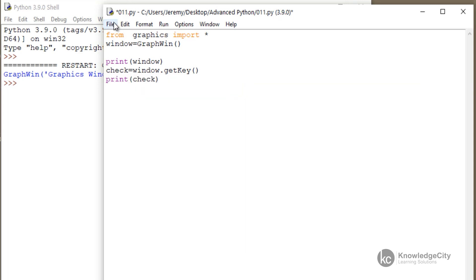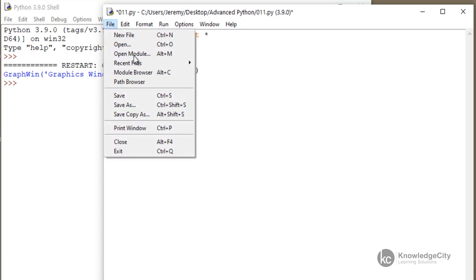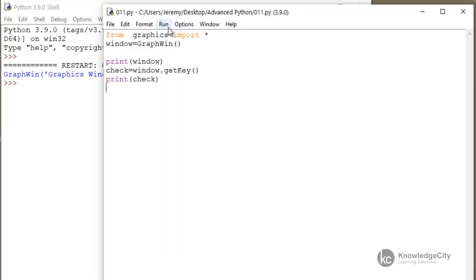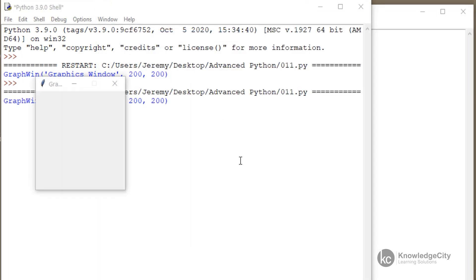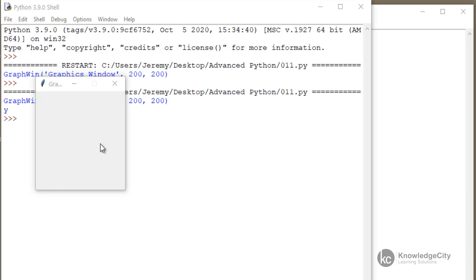So let's save this again and then click run. And here's our window. Now I'm going to press the Y key on my keyboard and you will see in our Python shell that it will record the fact that I pressed the Y key. And it prints it out to our shell screen.